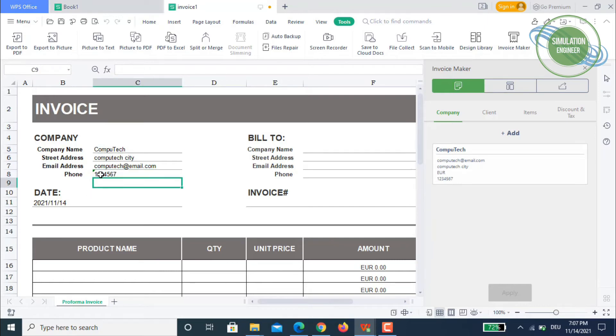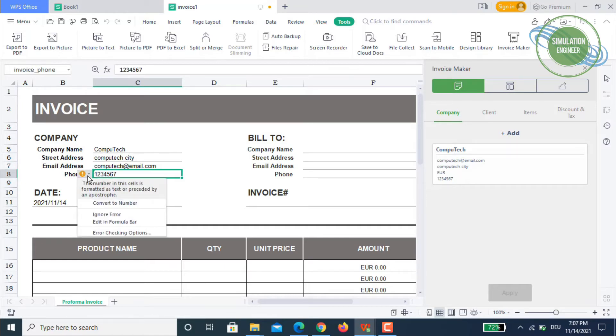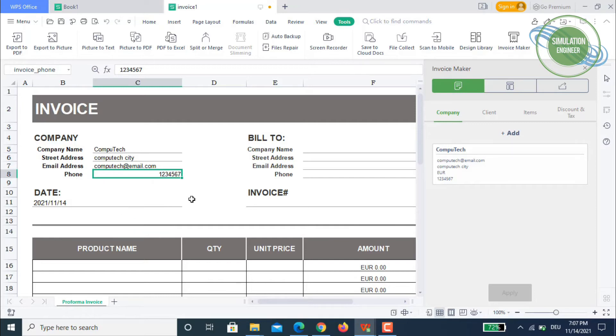Once you apply, you will get your data here. There is a small sign of this green triangle which means there is some error or you need to convert the text to number. Simply press this one and you will get the proper format. Now this cell is a number format.